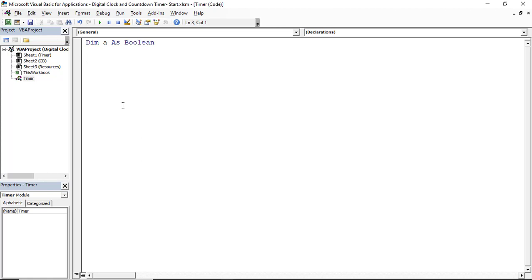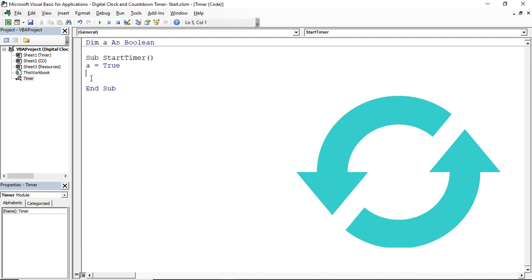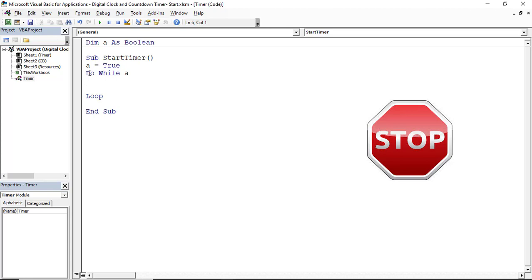I create my first code that starts the timer: 'Sub StartTimer'. I set A equals True. I'll be repeating a set of steps on cell C6 using a Do loop. I write 'Do While A' — which is perceived as true — between which I write my instructions. To add a stopper, I write 'Do While A equals True' or simply 'Do While A'. I want to wait a second, then add a second to cell C6, and keep repeating.